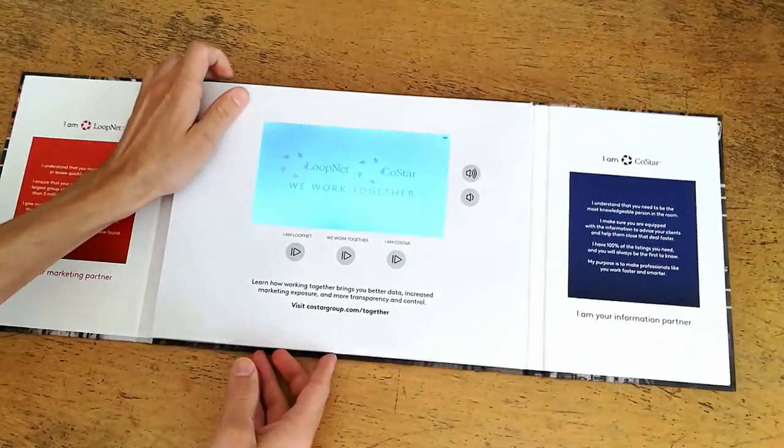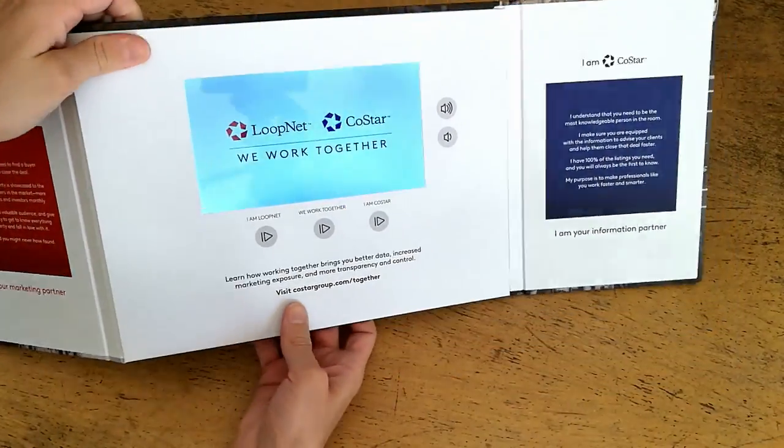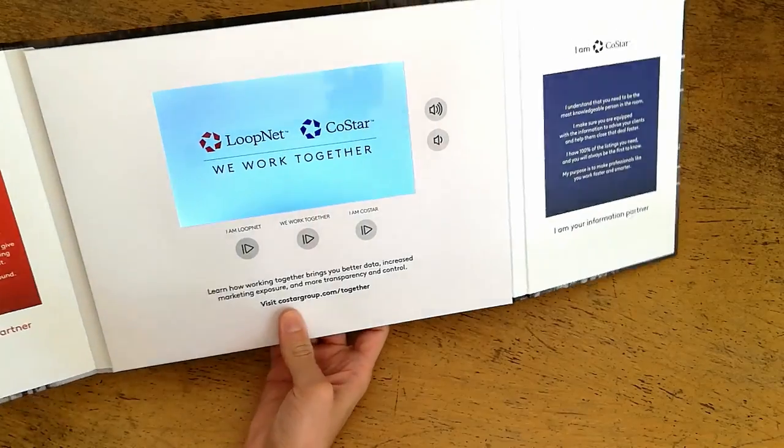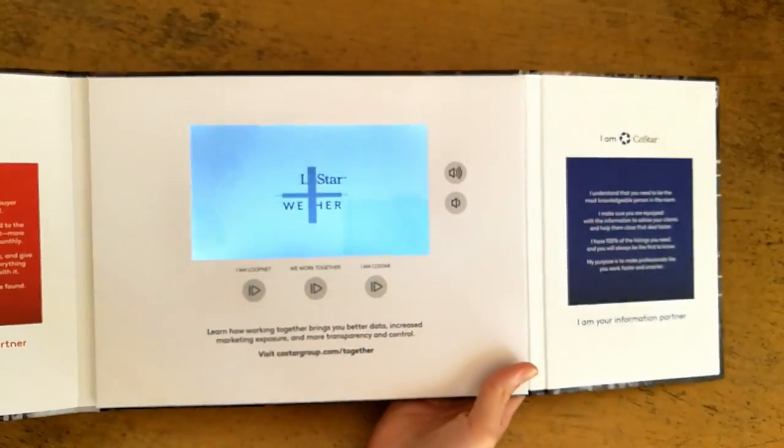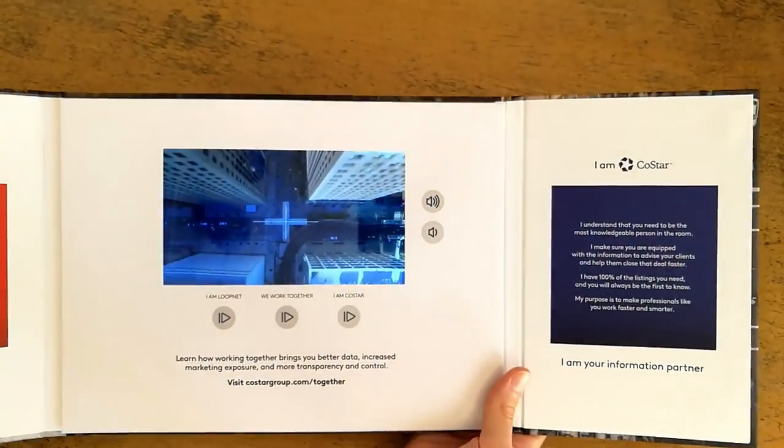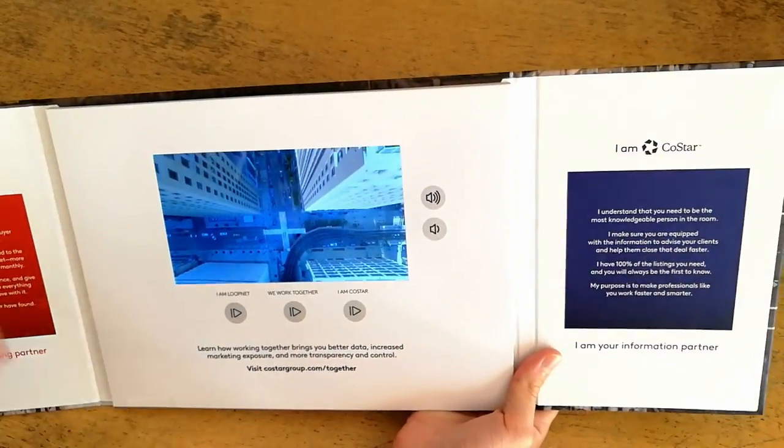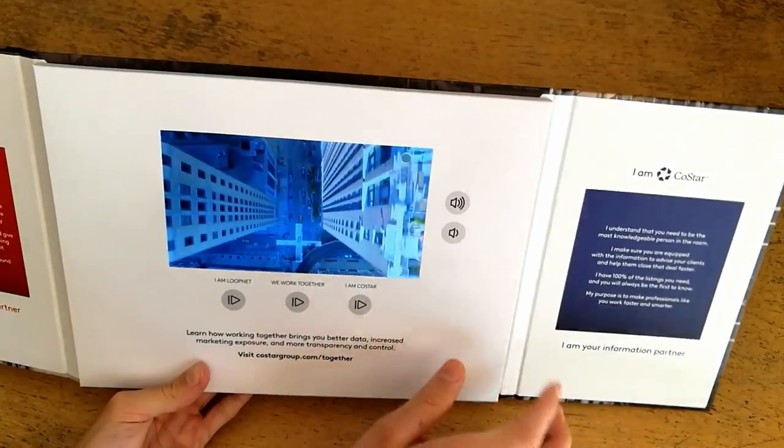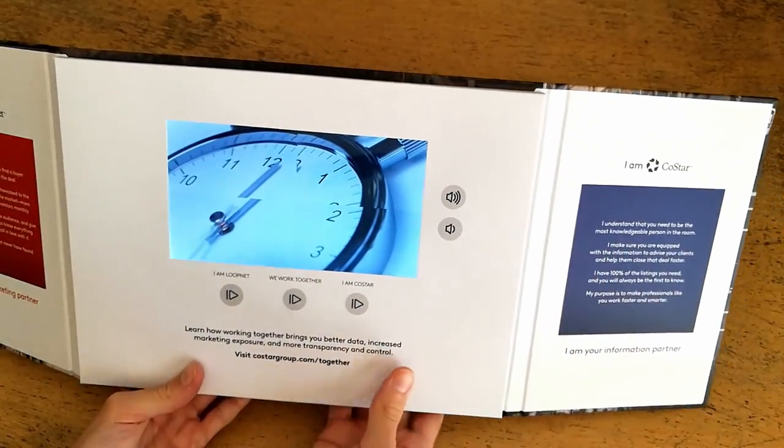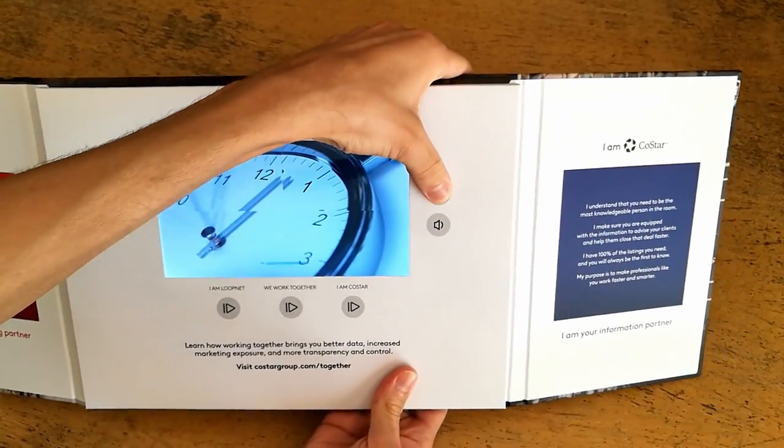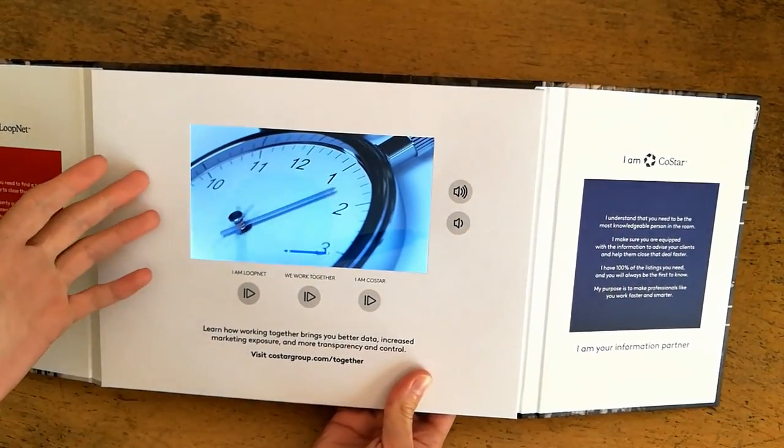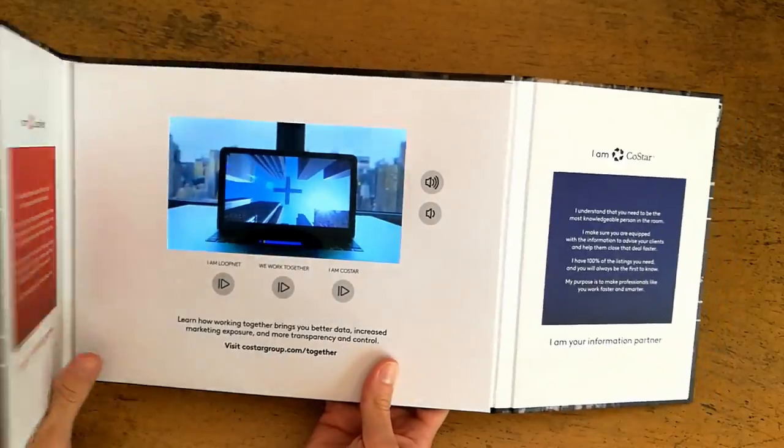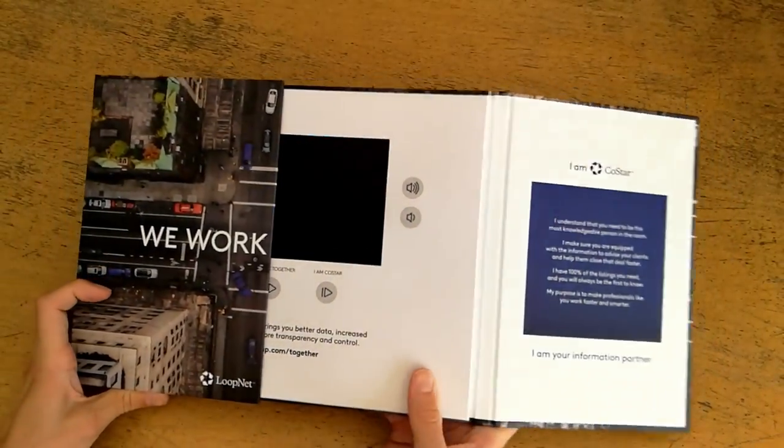And you might ask, what is this? This is one of those digitized brochures that has the built-in video screen with a built-in volume and speaker in it that basically advertises a company.